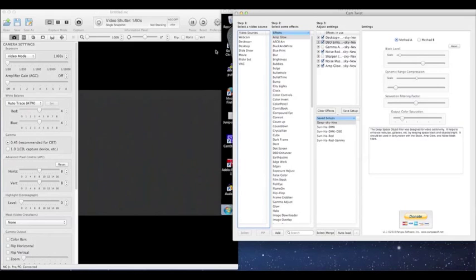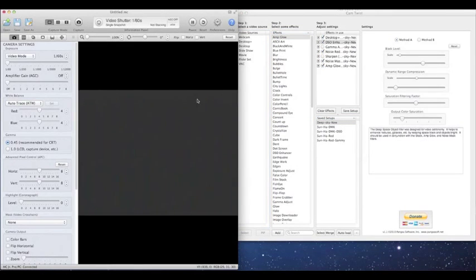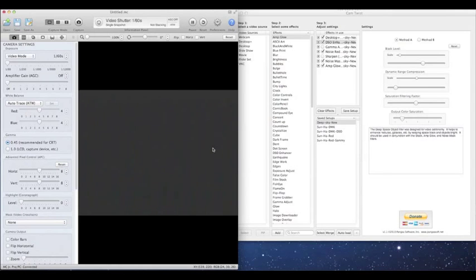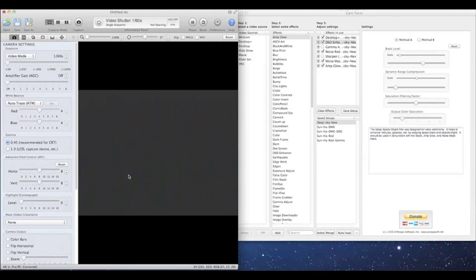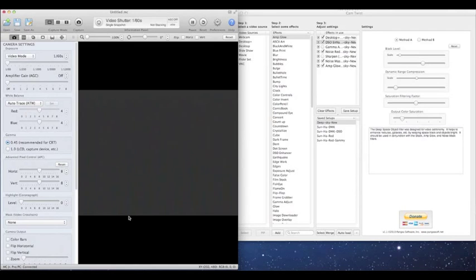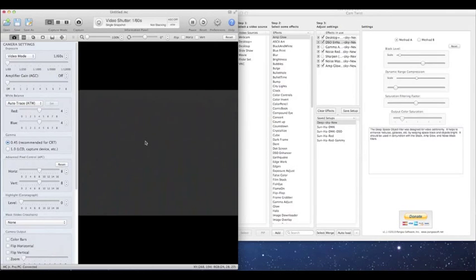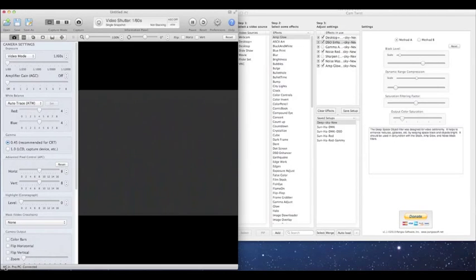So let's assume right now that you have the basic connections. You have your Mallincam plugged into power. You have, in my case, the RCA cable, the composite cable going into your capture device, which in my case is a DVC 100, a Dazzle. And you have the Mallincam, which is the PC version that I'm using with the Milo Stick software.